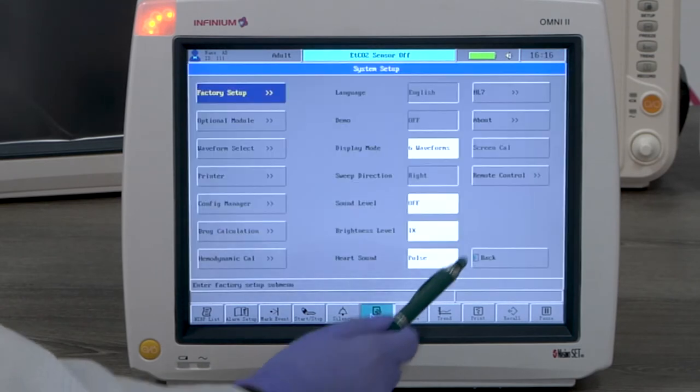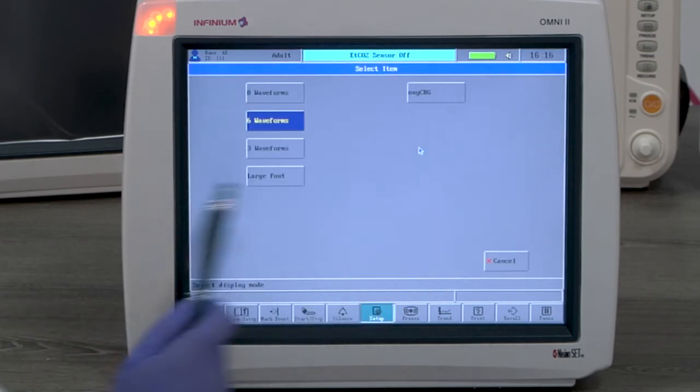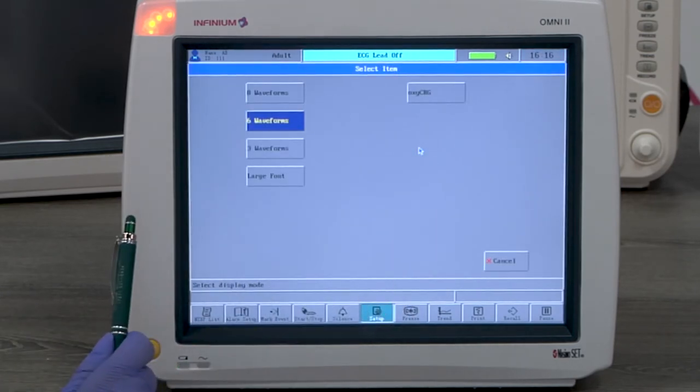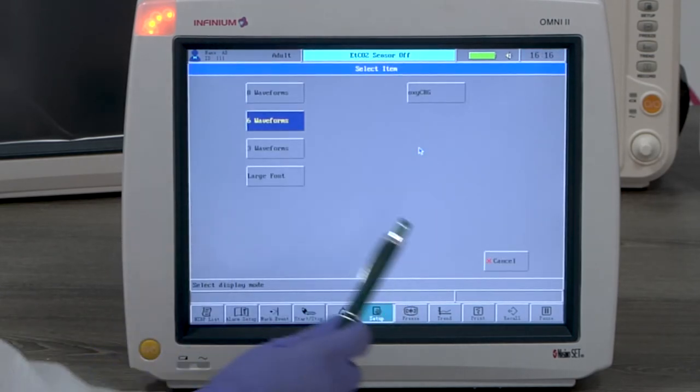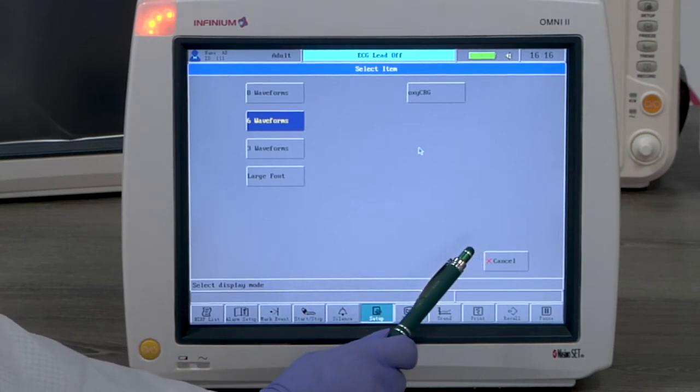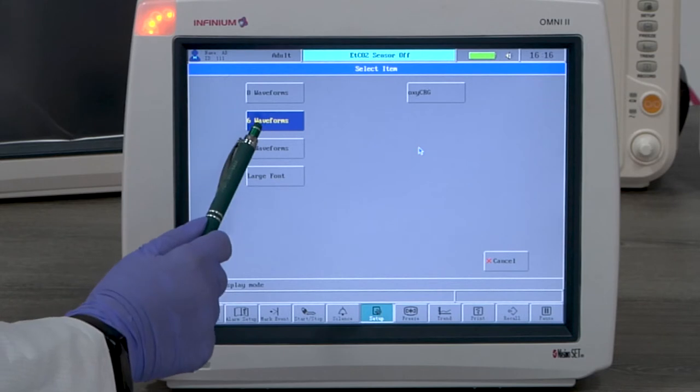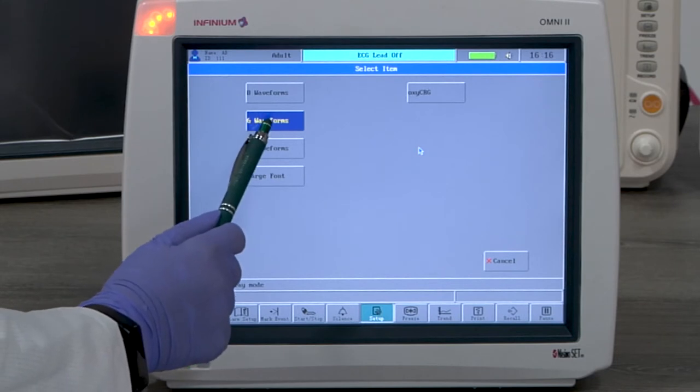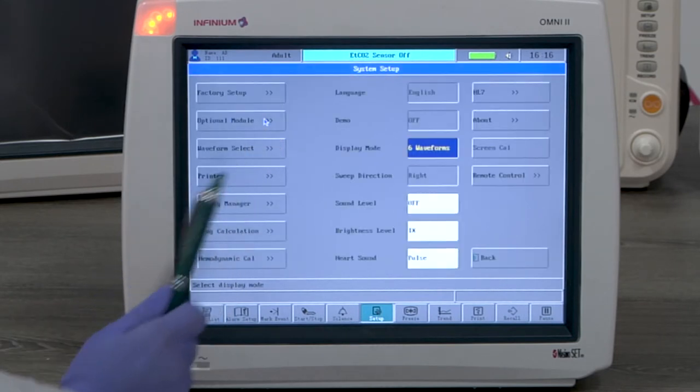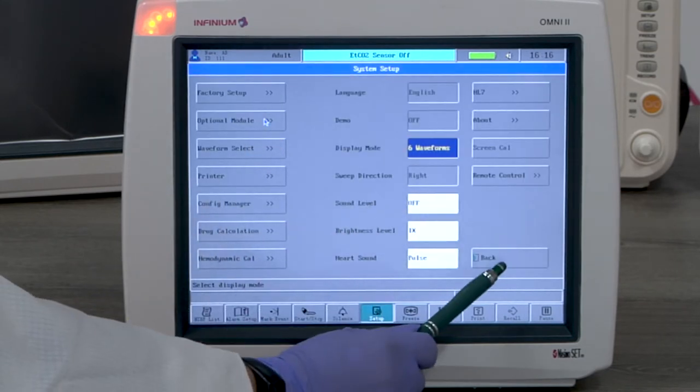Waveform display. Go to setup menu, display mode, and then select according to your preference. We have 5 display modes: 3 channel, 6 channel, 8 channel, large font, and OxyCRG.